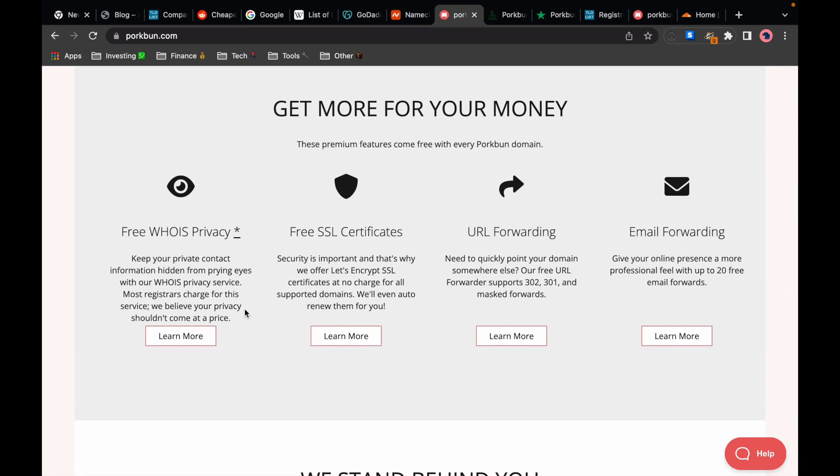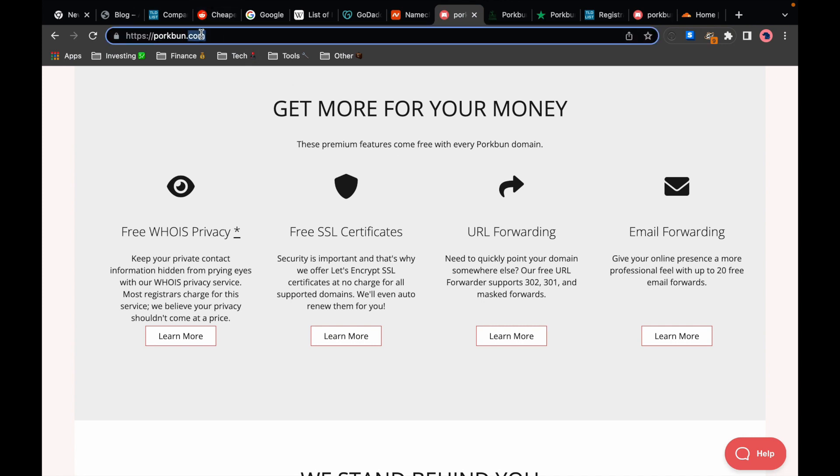They offer a free Whois privacy protection like most bigger registrars do which basically hides the personal information about the domain owner. They also offer free SSL certificates for your domains which means that people can visit your domain securely via the HTTPS protocol.